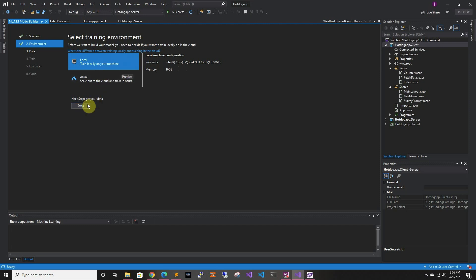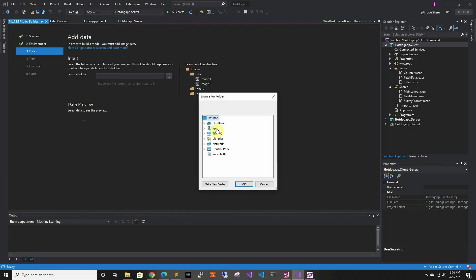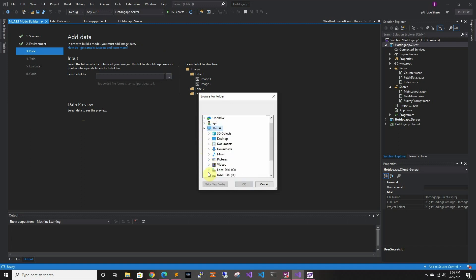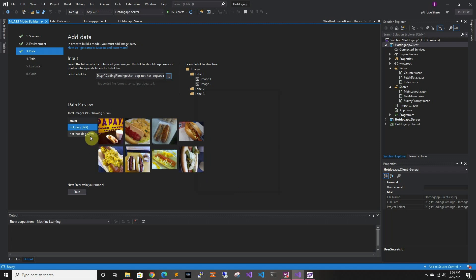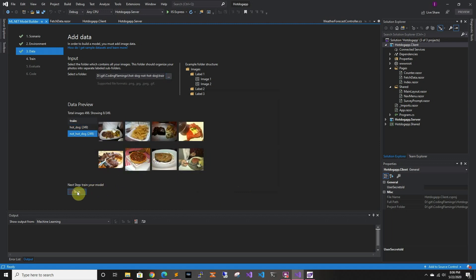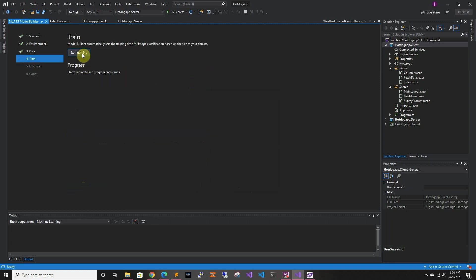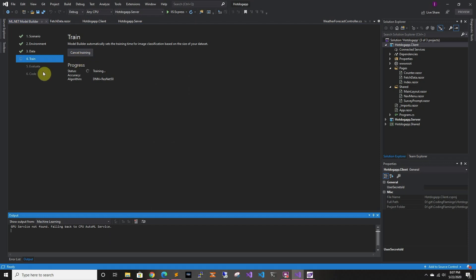So now I'm going to select local, and now we're going to select the data. I already downloaded some hot dog data — it's on my D drive, in the git-flamingo hot dog train folder. In here you can see you have a folder that has hot dog pictures and a folder that has not-hot-dog things. So next we're going to train — we're using almost 500 images for it, and this is going to take a while, so I'm going to pause the video and come back with the evaluation.